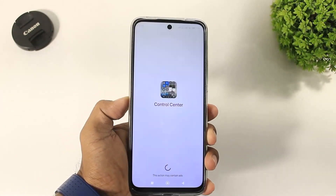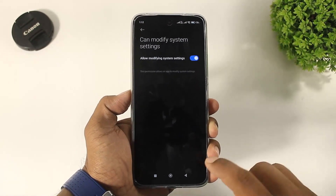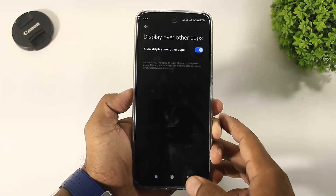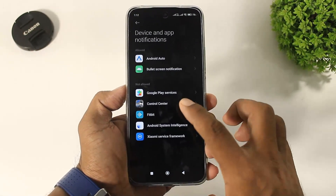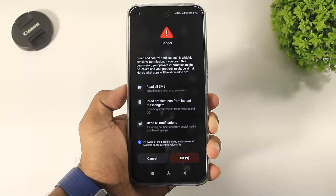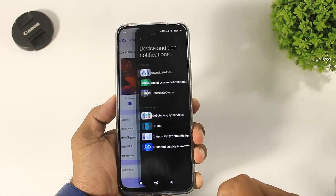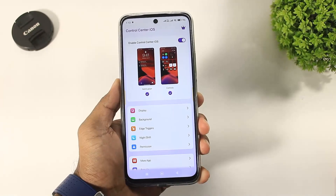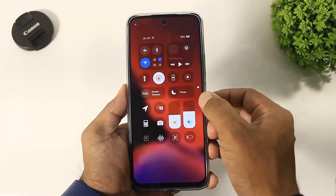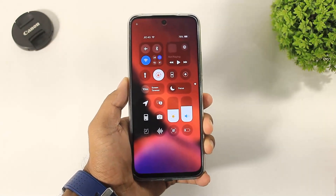First, open the app and set all permissions. After setting all permissions, you can see the iOS 18 Control Center on your Android device. This is 99% similar to iOS 18.